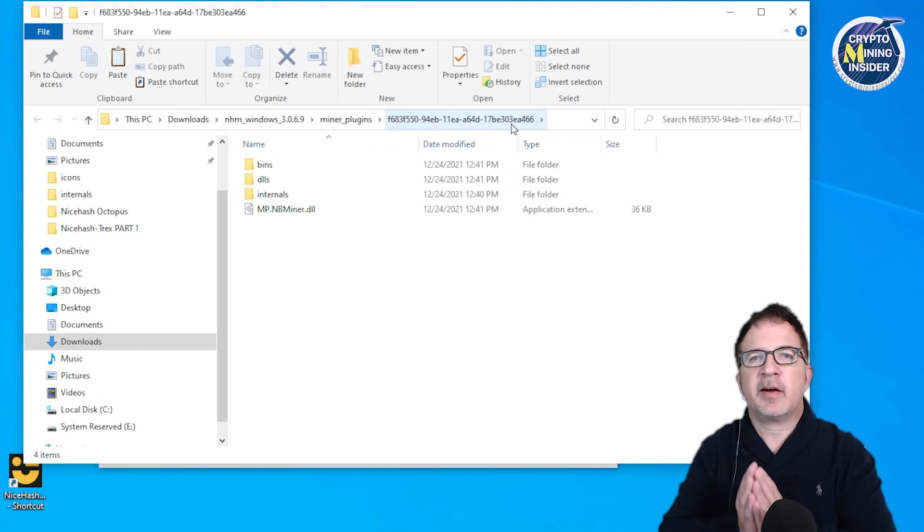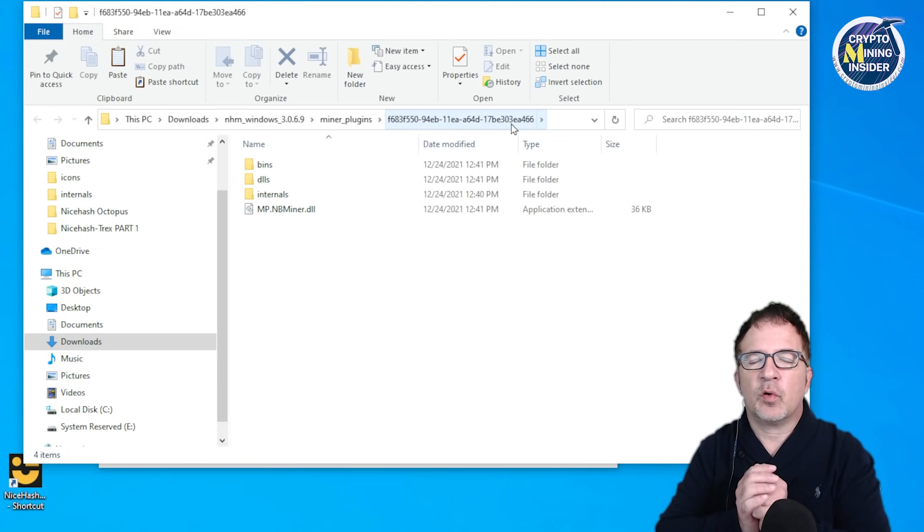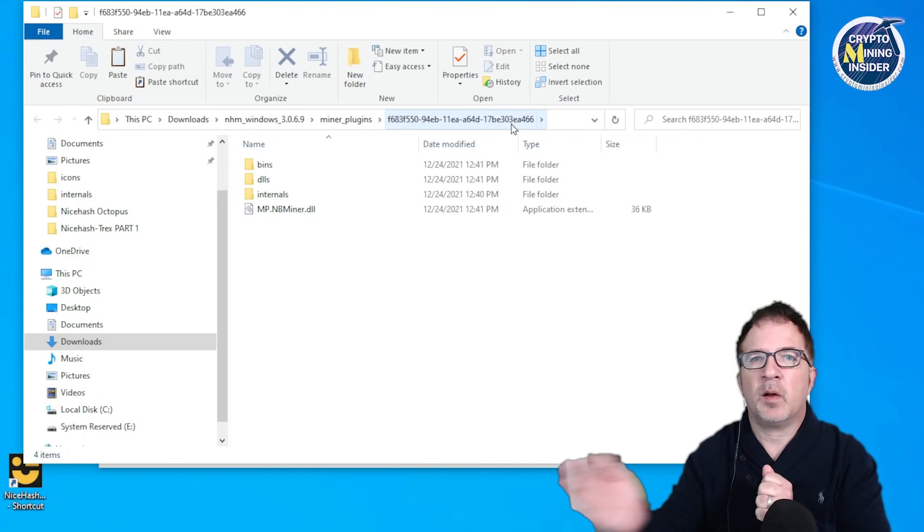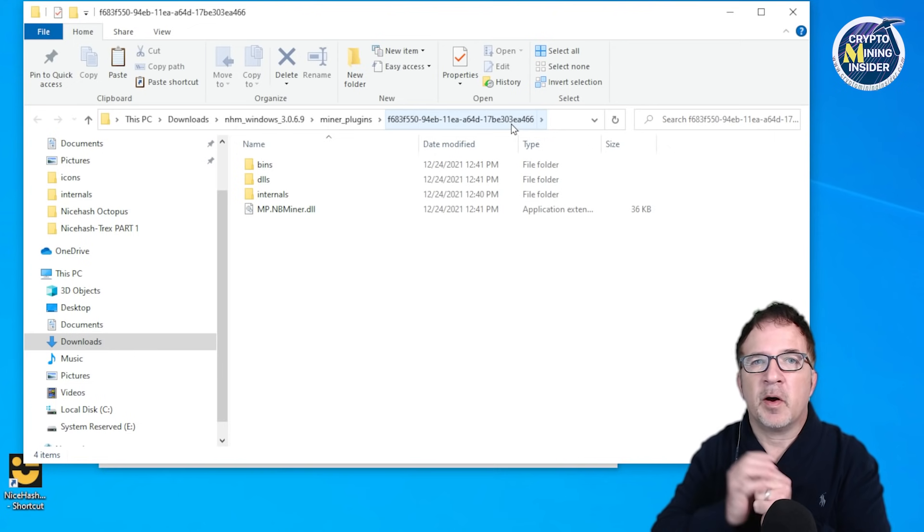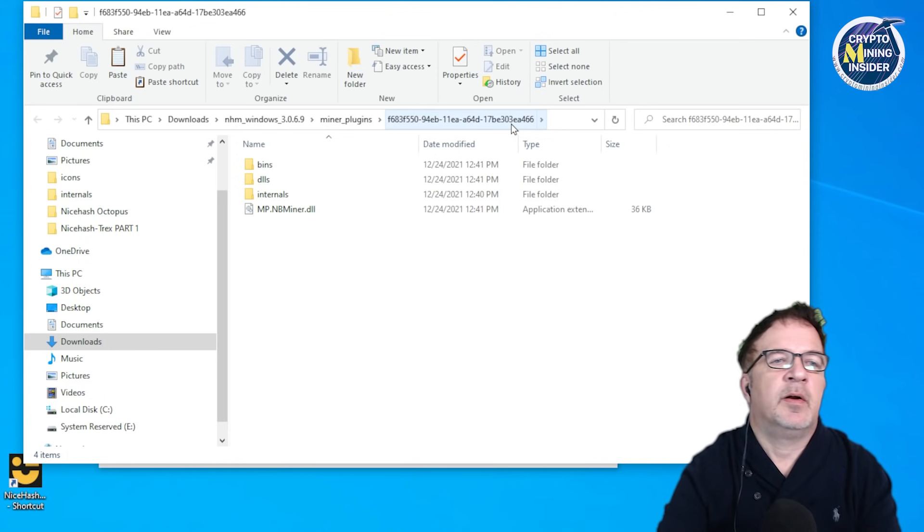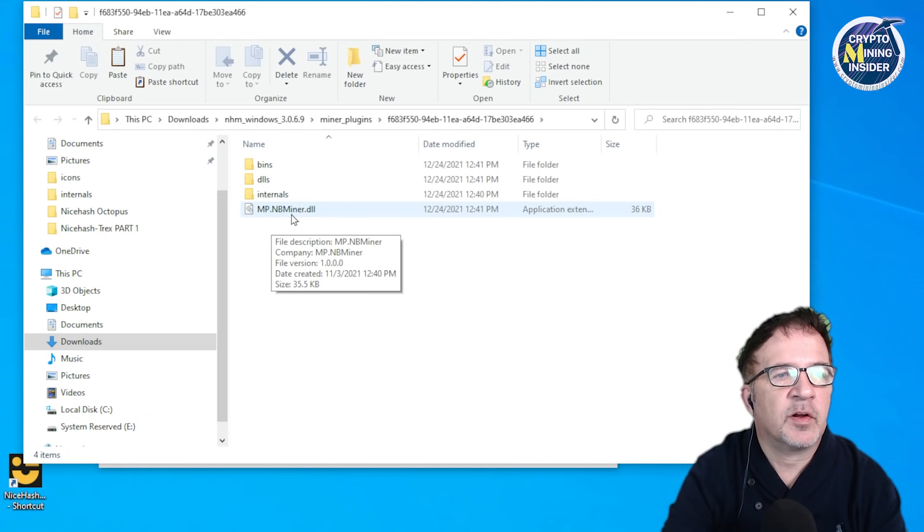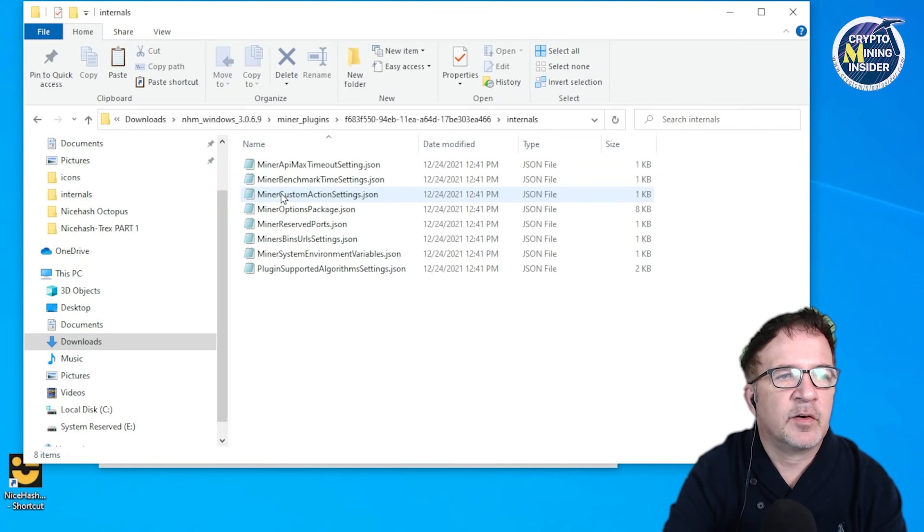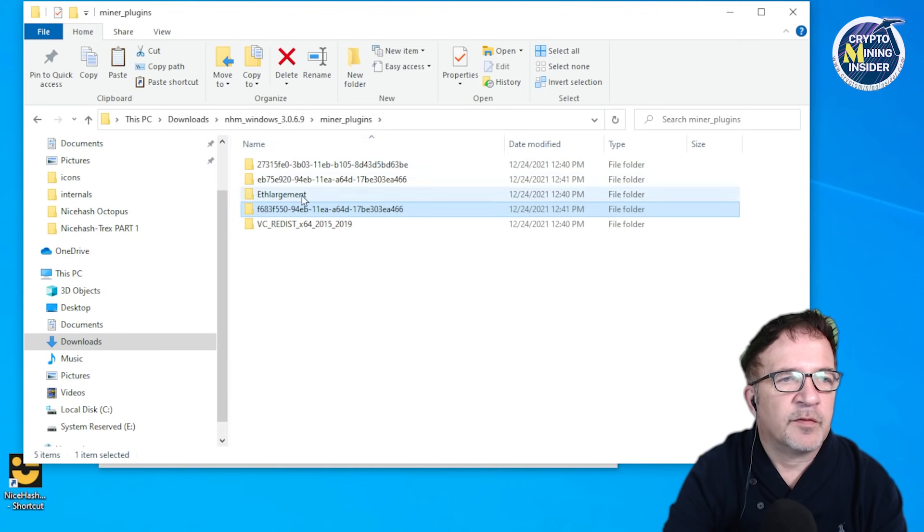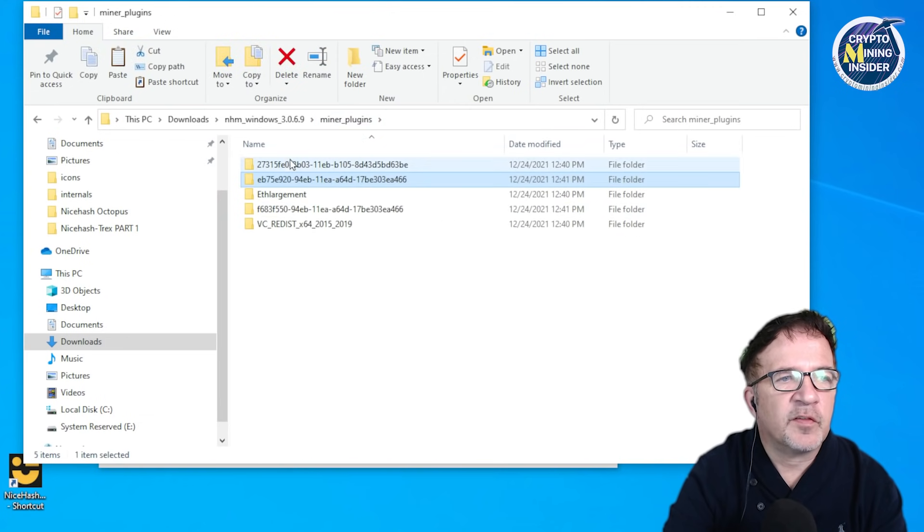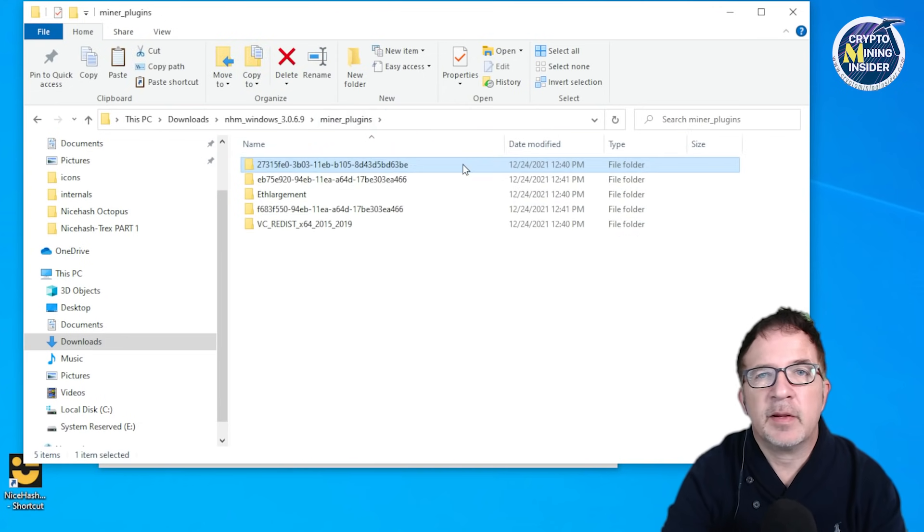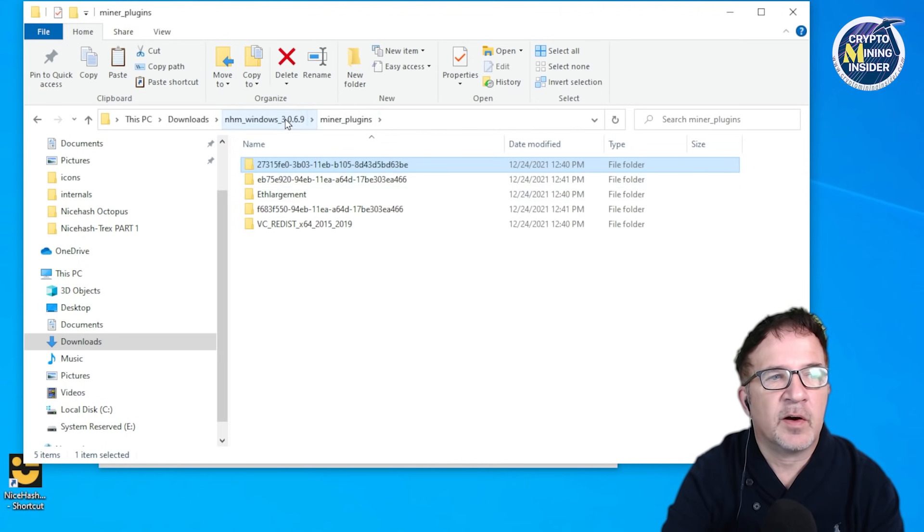For NiceHash to talk to any miner, whether it's excavator or lol miner, it needs to talk to it via a plugin. So NiceHash will communicate with lol miner through the plugin, it will communicate with NB miner through the miner plugin for NB miner. In this case we're seeing MP, which stands for miner plugin for NB miner DLL. You can see that it has to configure the different miners. There's no mention of T-Rex in here at all.